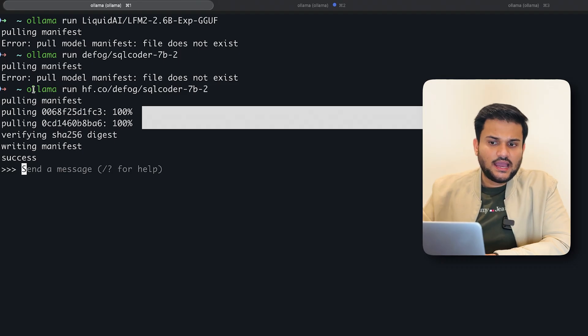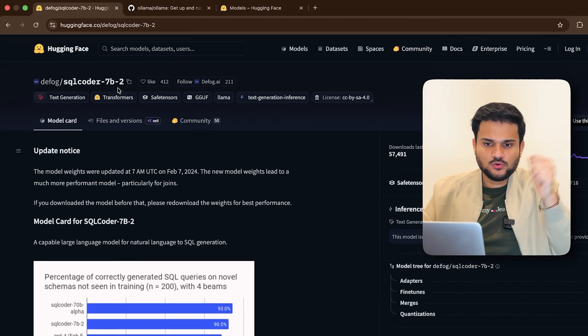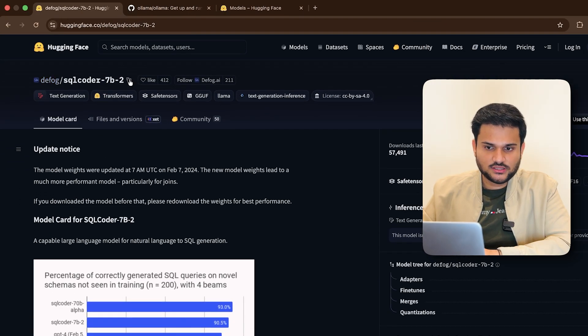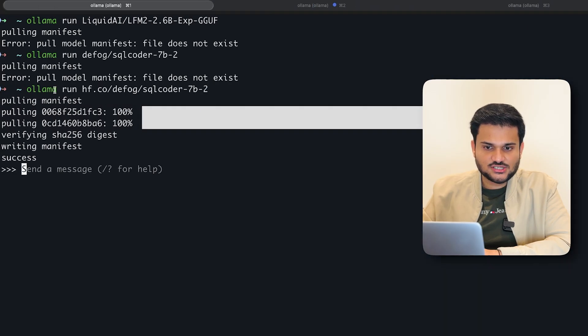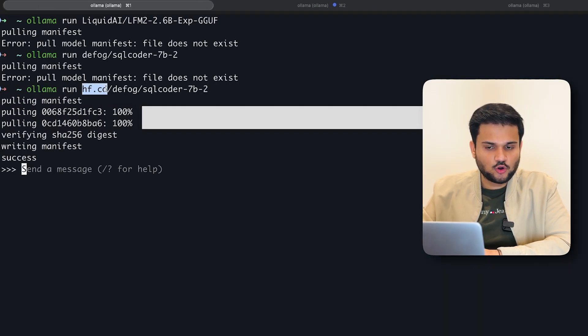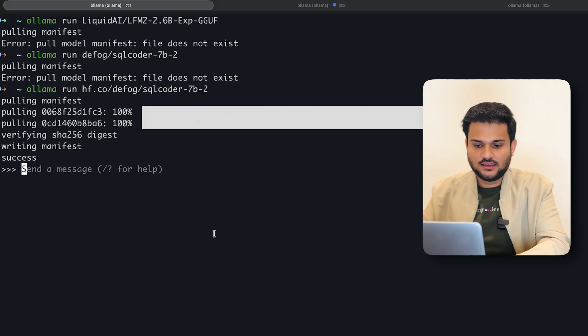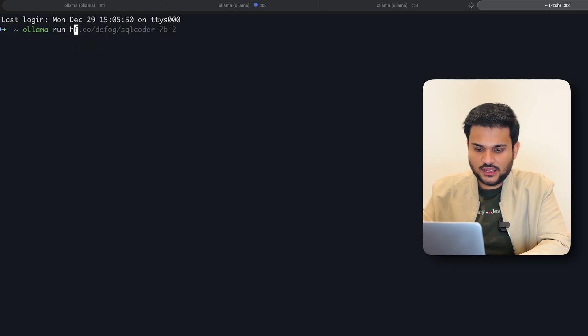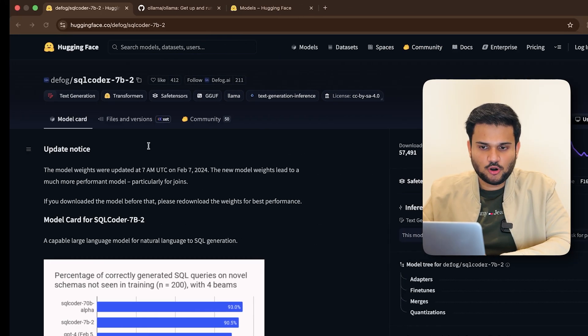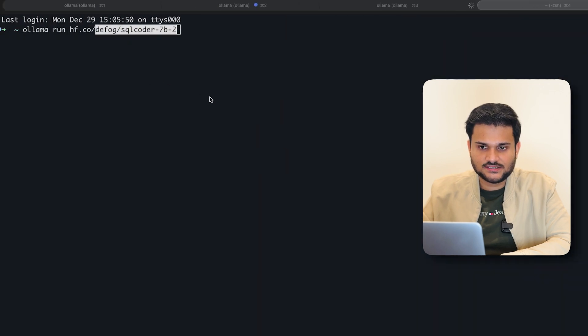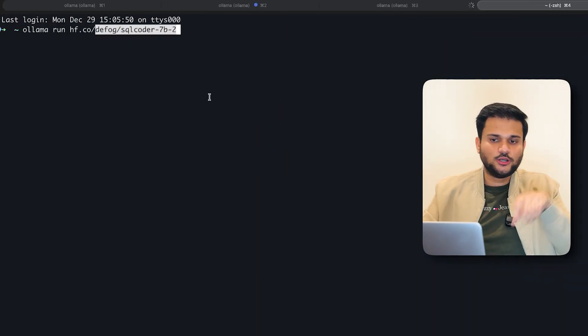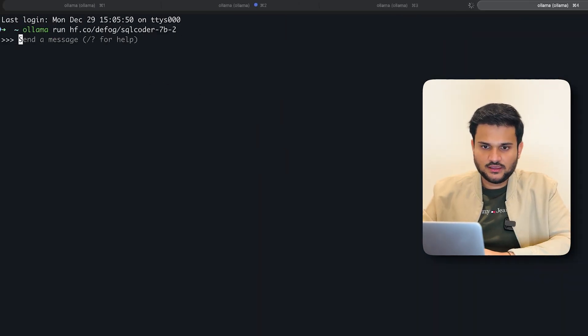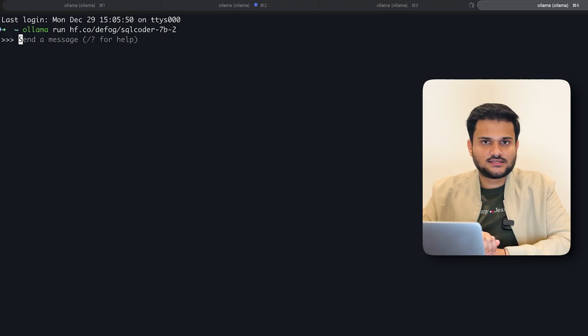You can see if you want to download any model from hugging face, all you have to do is just take the name of the model. You can click on this copy button here and just write ollama run and then you can say hf.co slash name of the model. That is it, right? So for example, if I have to do it again, so I will say ollama run hf.co slash and then I will paste the name of the model that I have copied from here. That's it. And because this model is already downloaded on my machine, it will just run right away. I can click enter and that's it.